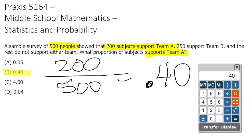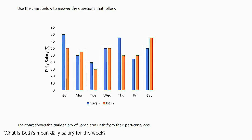So we know that the correct answer is B, 40% of the subjects support Team A. In this question, we are asked to look at a bar graph in order to answer a question. So this bar graph is showing us the daily salary of two people, Sarah, who's represented by these blue bars, and Beth, who's represented by these orange bars in our bar graph. And the question is asking us, what is Beth's mean daily salary for the week? So we are going to be solving for the mean, and we need to be looking at the orange bars for Beth.